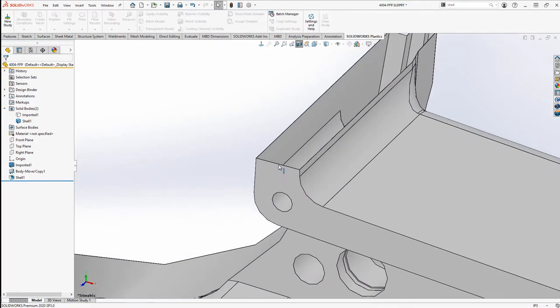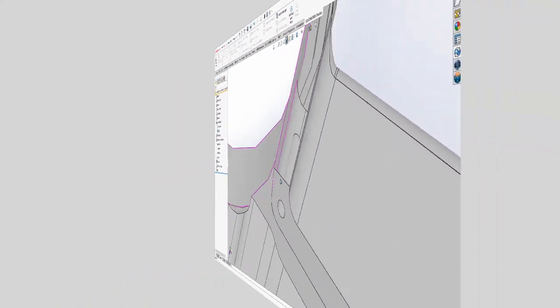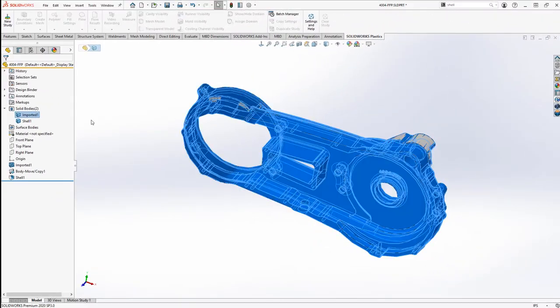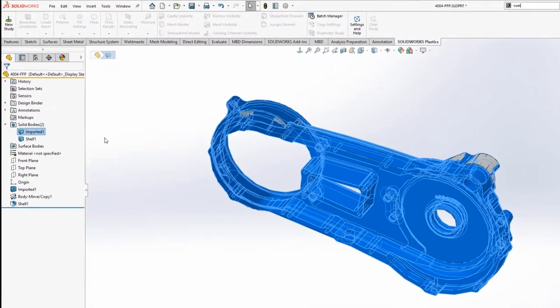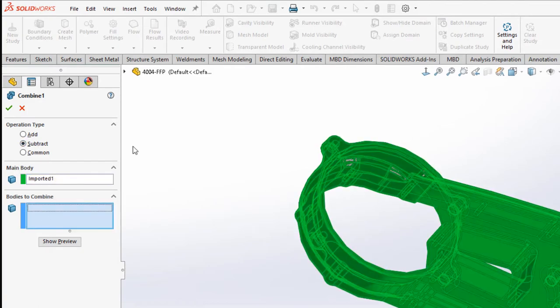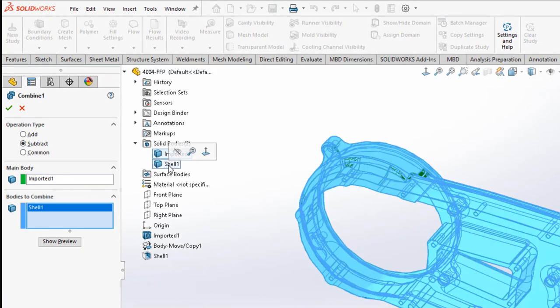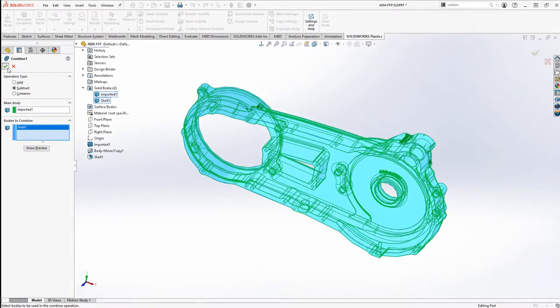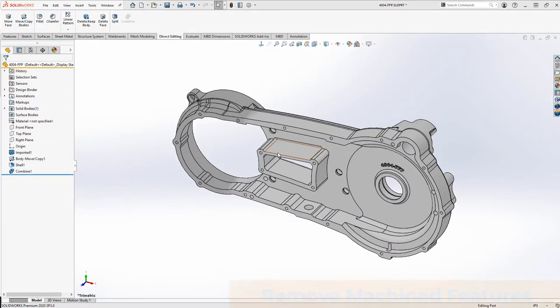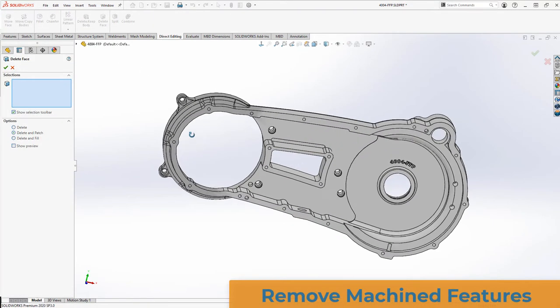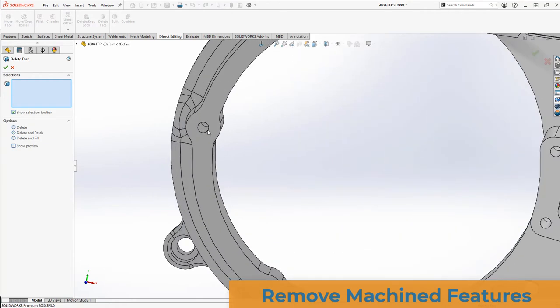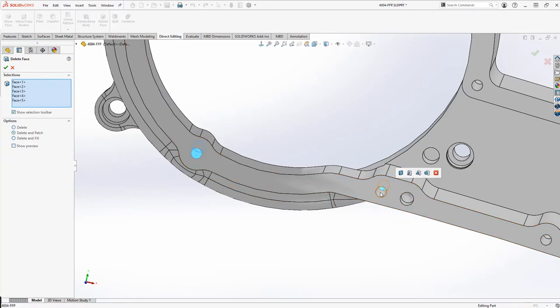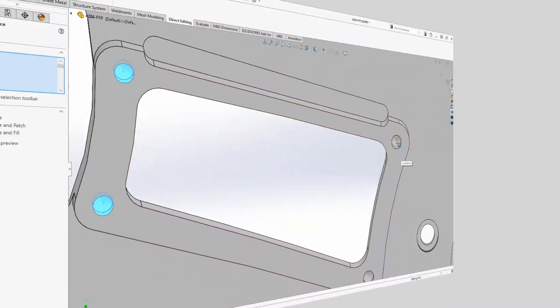The combined feature will subtract the coating body from the main body to bring us back to pre-plate dimensions. With the coating removed, the next task is to remove machined features. We'll do this in the reverse order they would actually be machined. The feature we'll use here is Delete Face and we'll start with some simple blind holes on the front of the part.